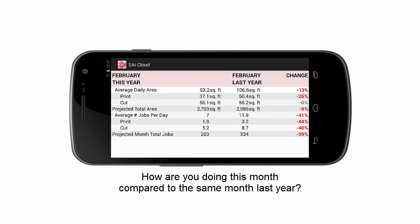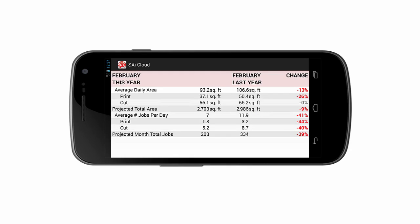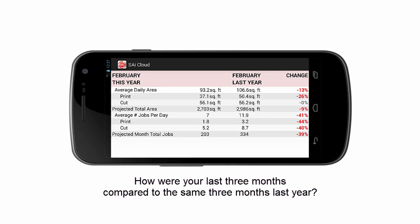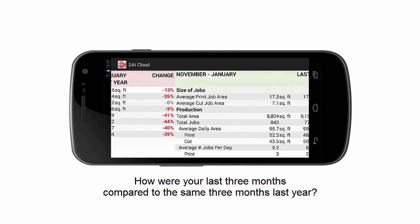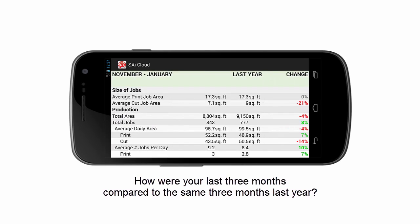The totals and projections update daily. How were your last three months of production compared to a year ago? Swiping left shows you. In the far right column, higher performance compared to last year is shown in green, and lower performance is red.